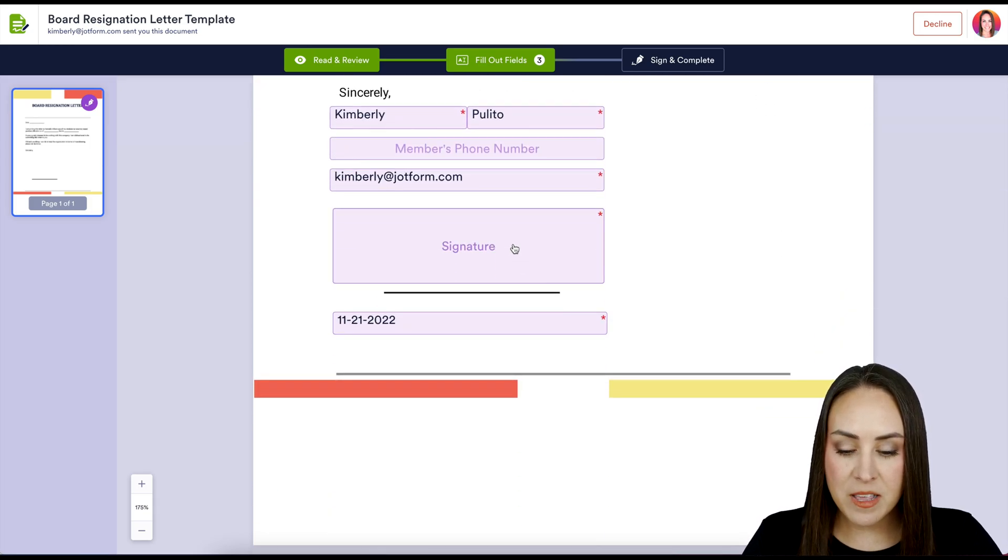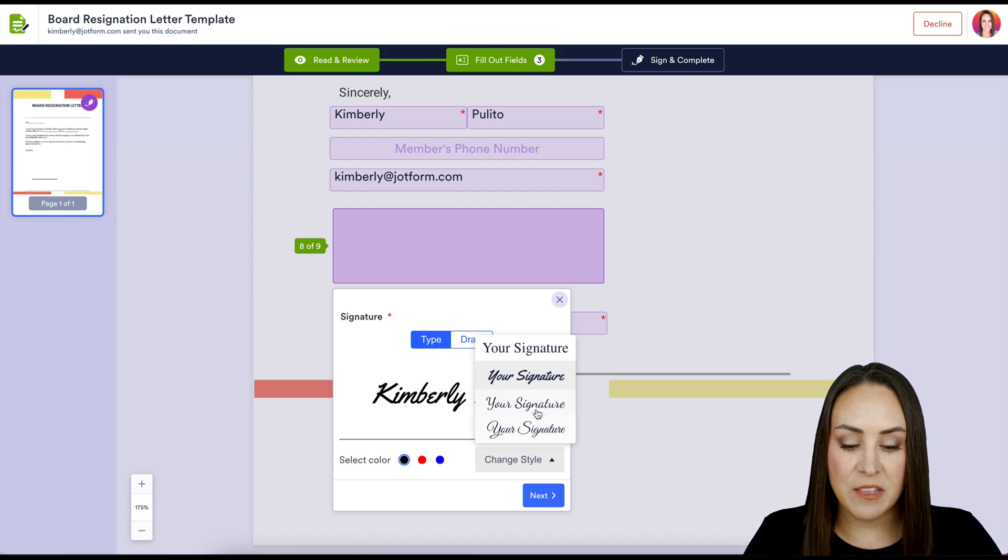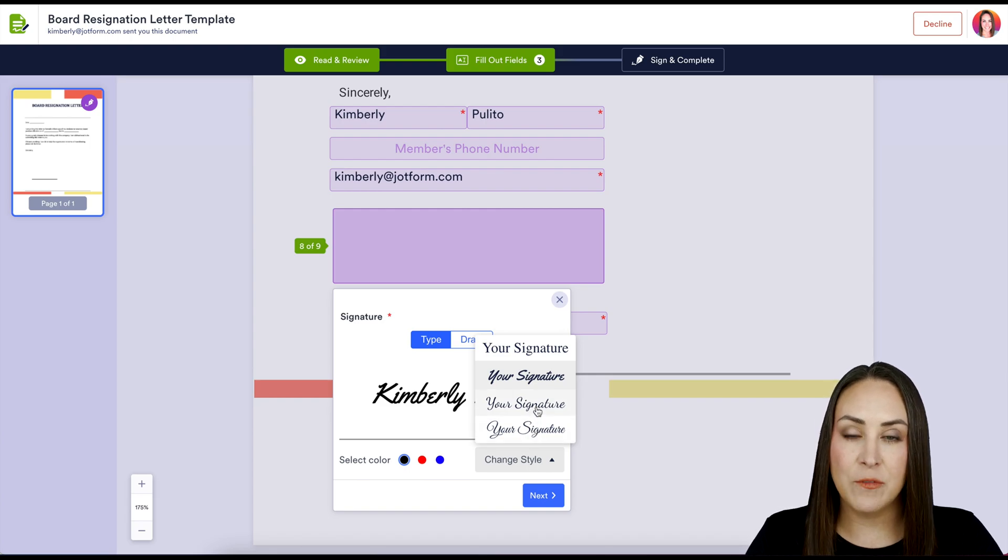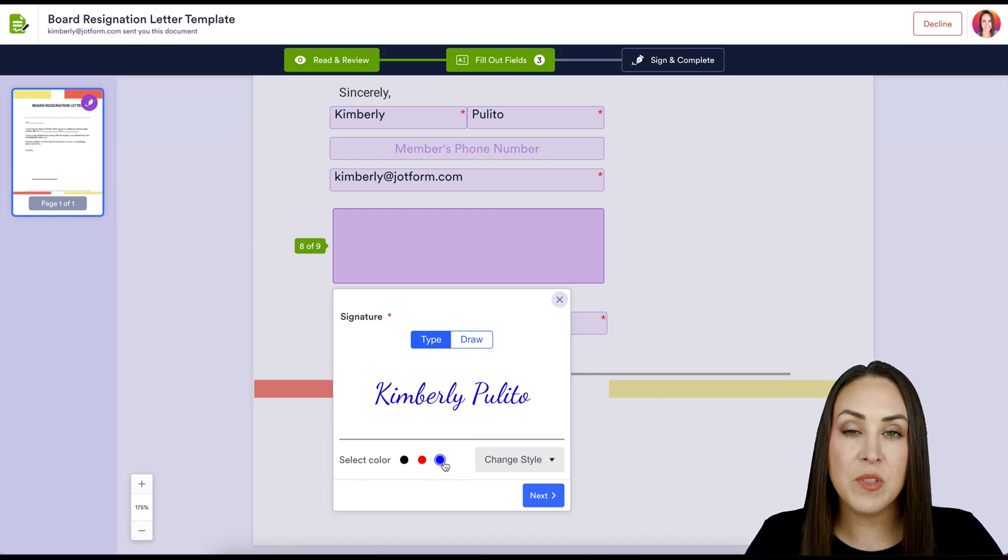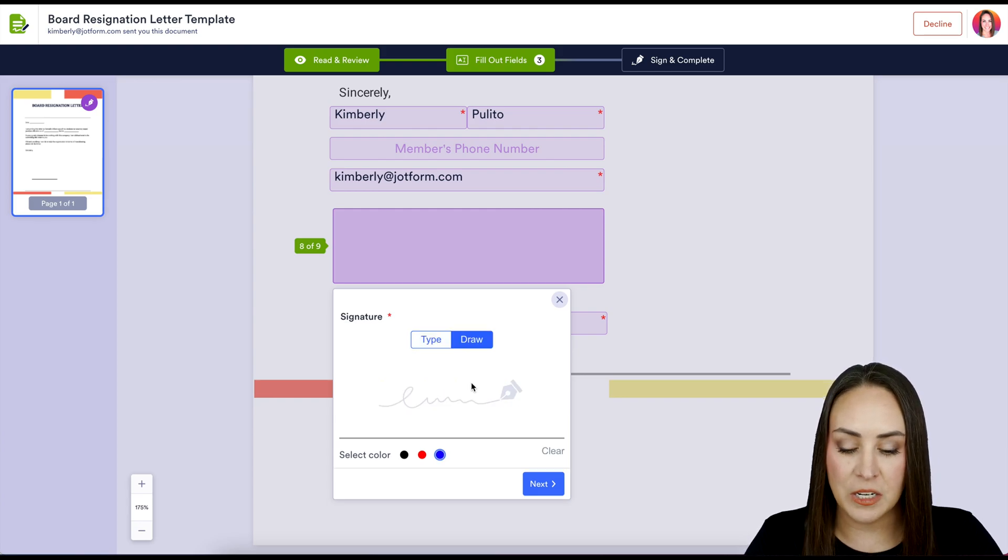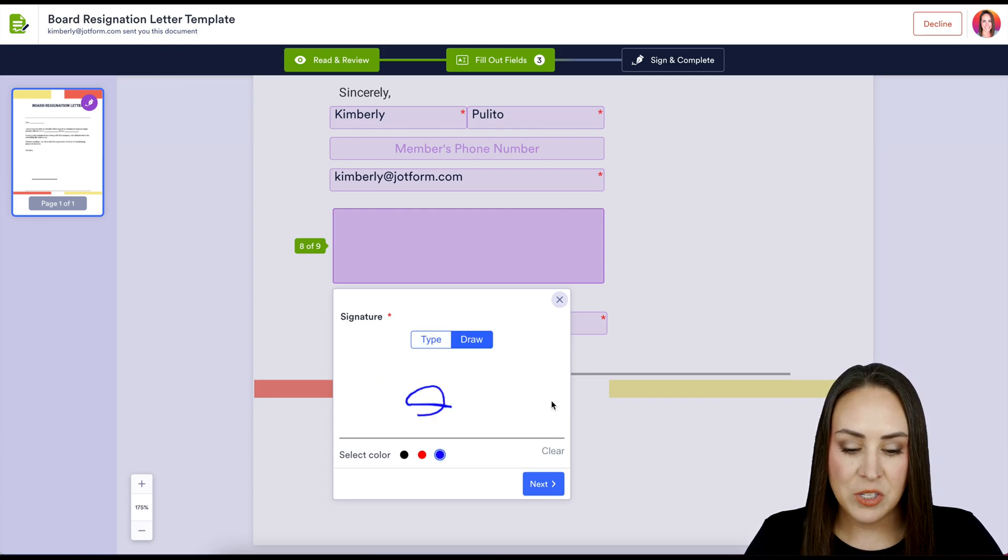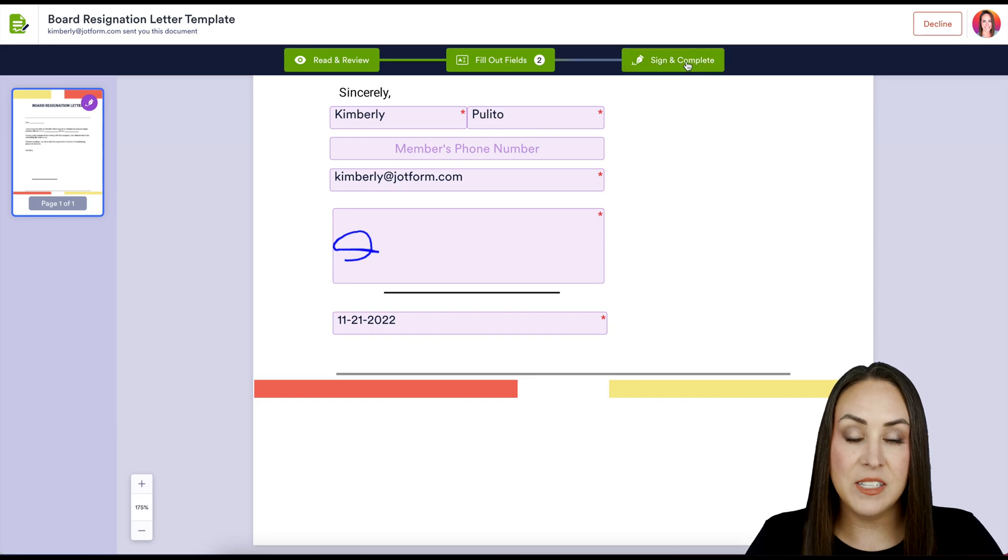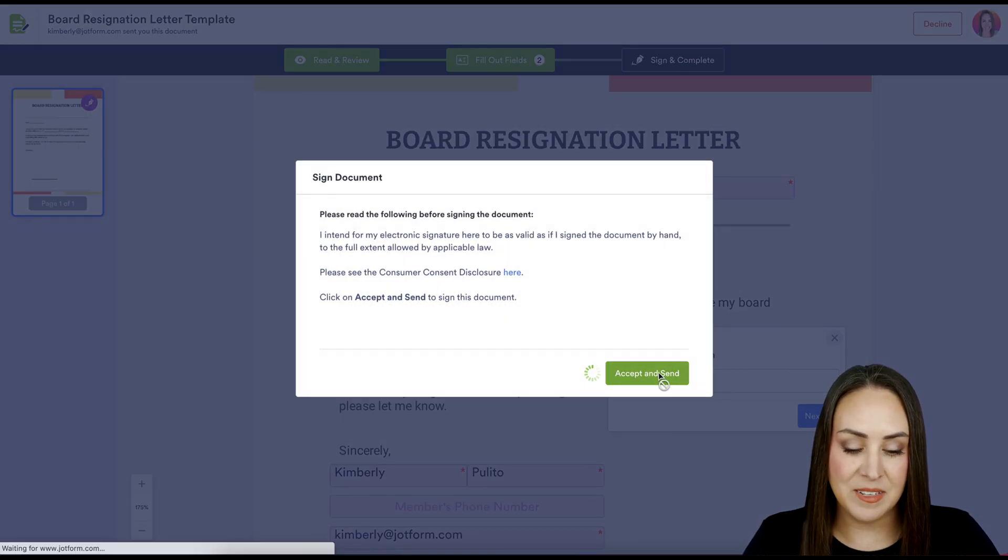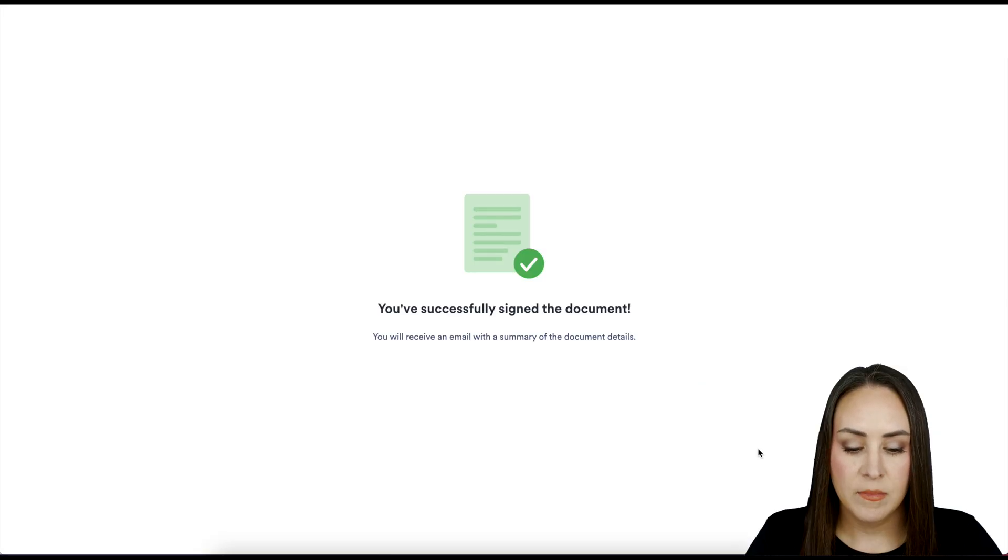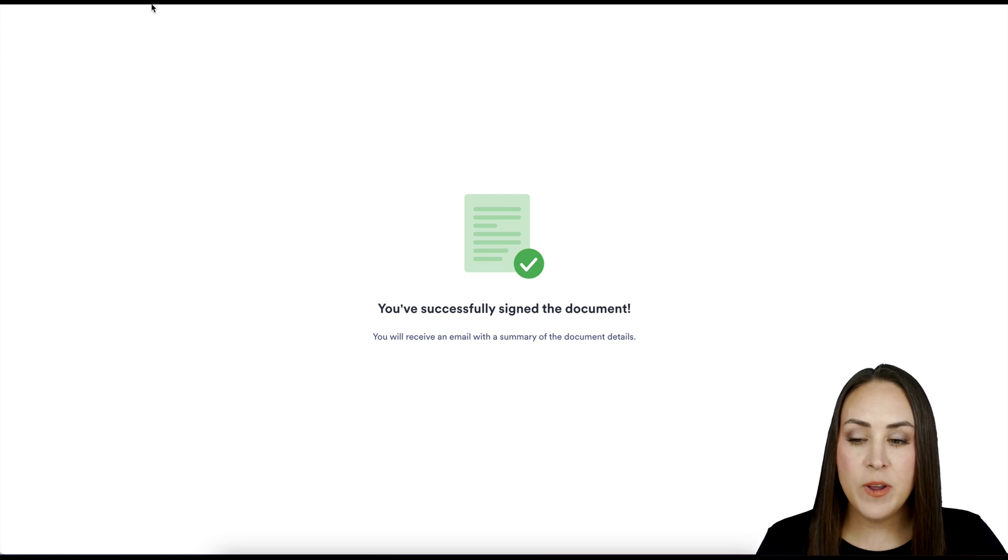I'm going to click on the signature option. If we want to change the style of this, maybe a different style or even different color, we can do that. Or if we want to physically draw our signature, we can do that as well. I'm going to submit that, and let's do sign and complete, then accept and send.